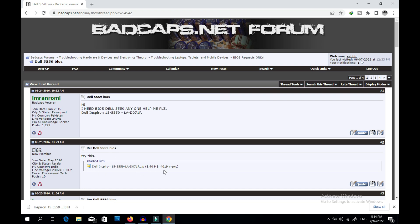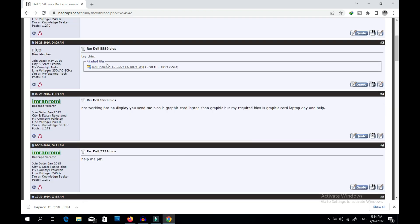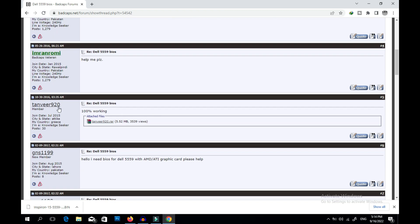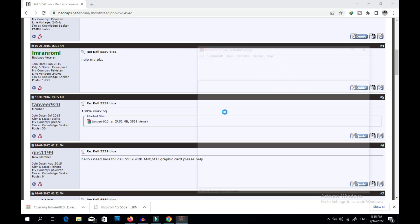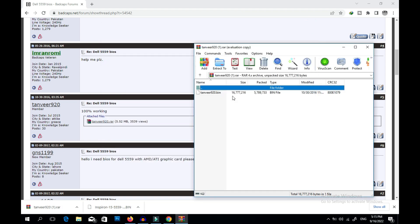Someone posted the BIOS file here — you can see it has been downloaded almost 4,000 times. Another member also posted a BIOS marked '100% working' with more than 3,000 downloads. Let's download from here. I already downloaded these two files. This is a BIN file — I'm not sure if this BIOS is clean or not. If it's not clean, I need to clean it with the Wi-Fi TC tool, then program it and repair my laptop.